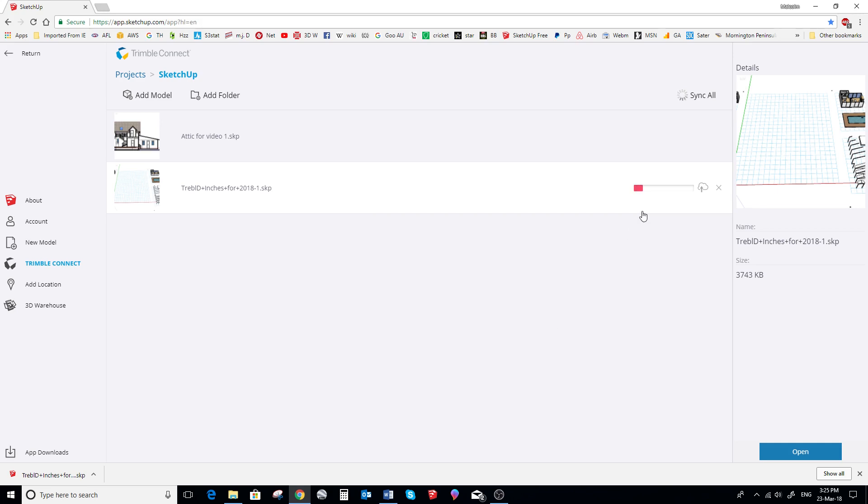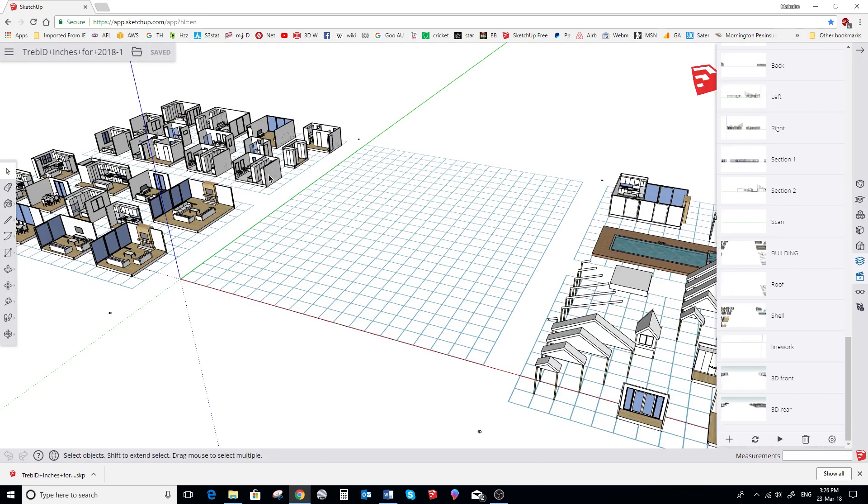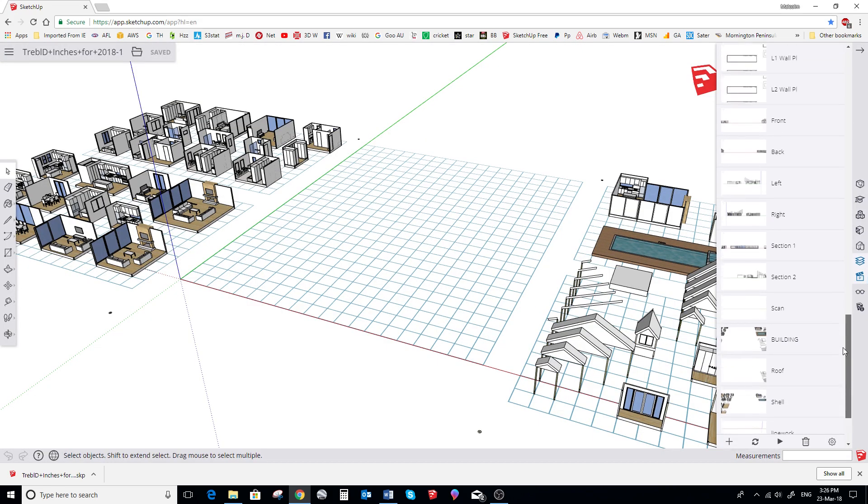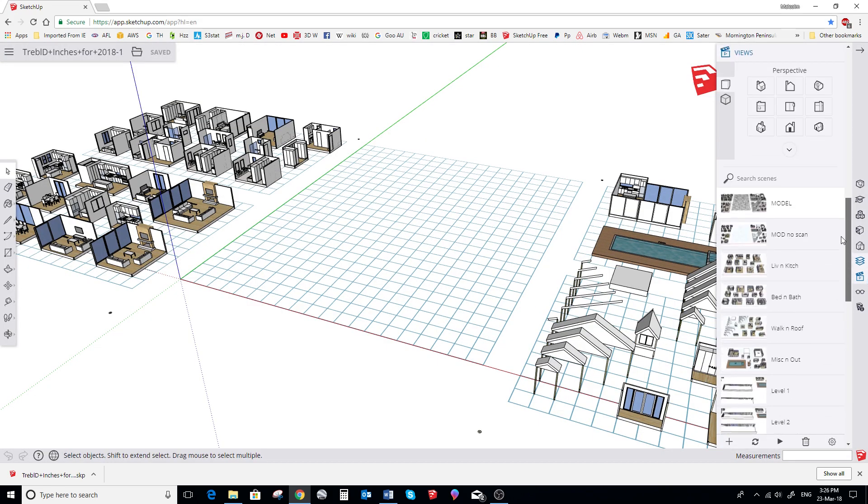And we select Upload. And off it goes. And there you go, running like a dream. Cheers from Treble D.